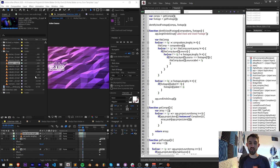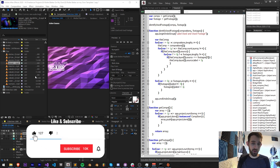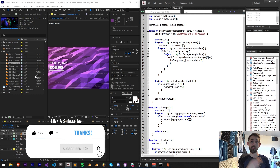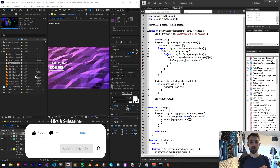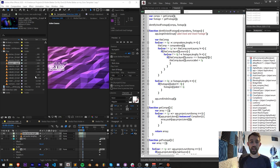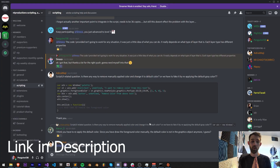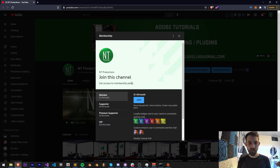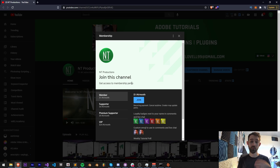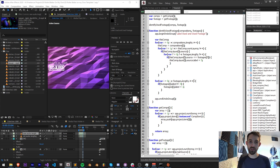That's going to do it for this video. If you enjoyed it, hit the thumbs up button, subscribe, and the bell icon for new videos twice weekly. Check out the code on GitHub in the description, follow us on Instagram, join the Discord for help with scripting, expressions, and tutorial ideas, or become a channel member to support the channel and get cool perks. Thanks for watching — we'll see you next time.